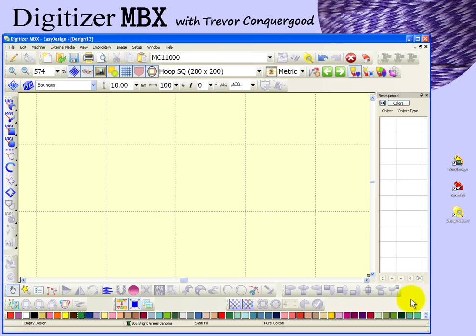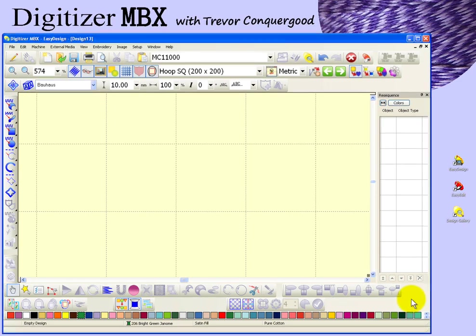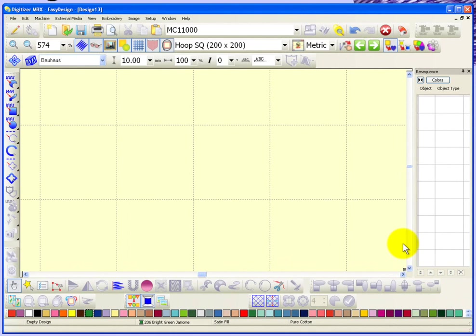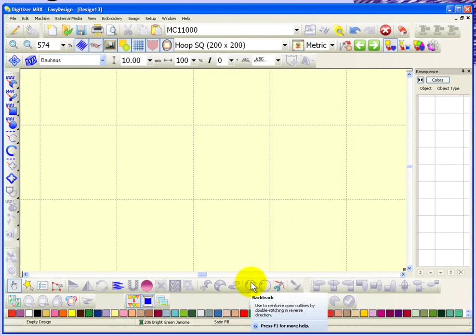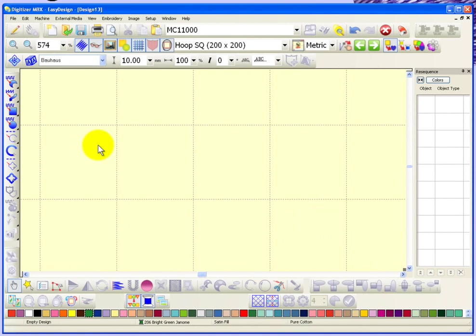I'm going to take a look at the backtrack and repeat options, and they're found here on the editing toolbar at the bottom of your workspace. Backtrack and repeat. They're gray, which means I'll need to first select something to be able to use them.